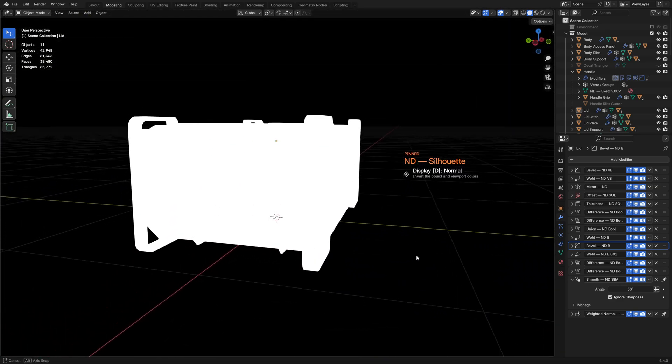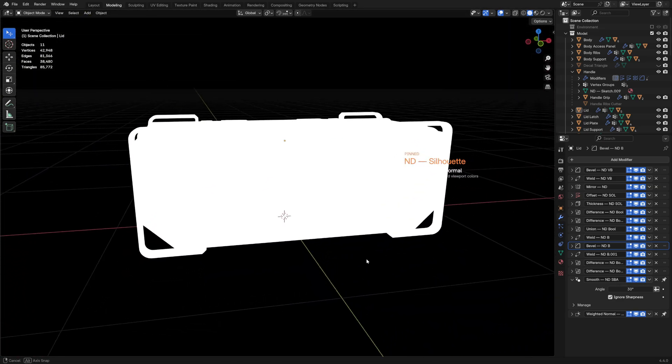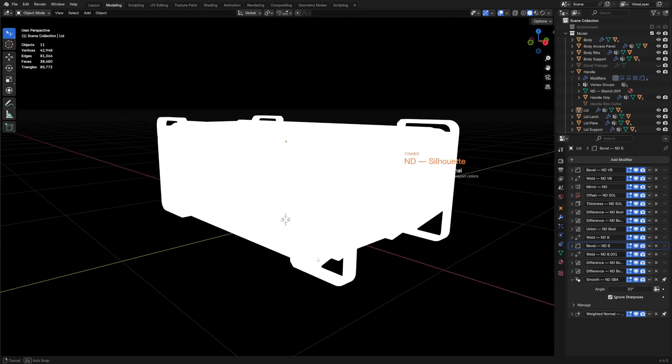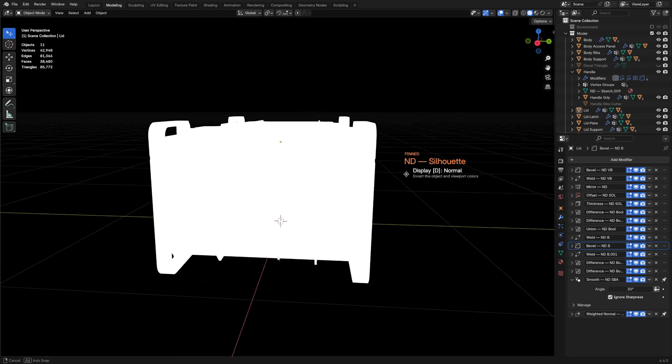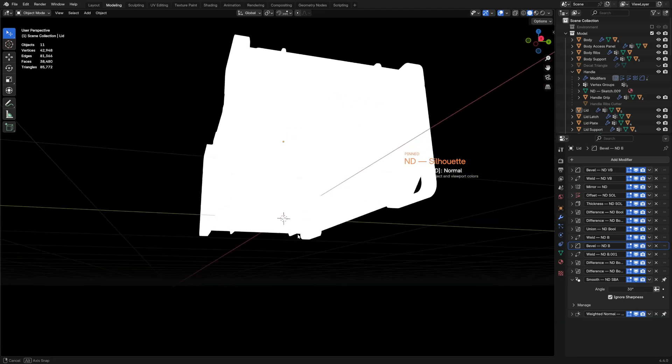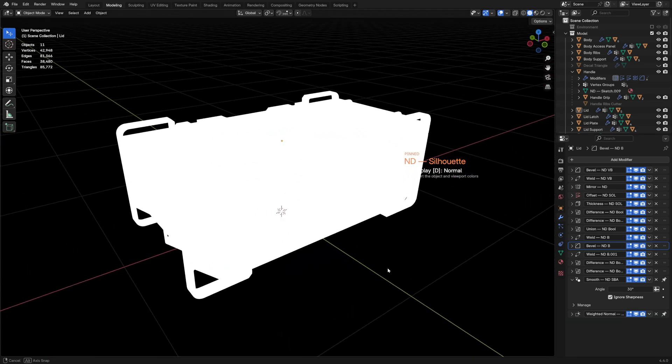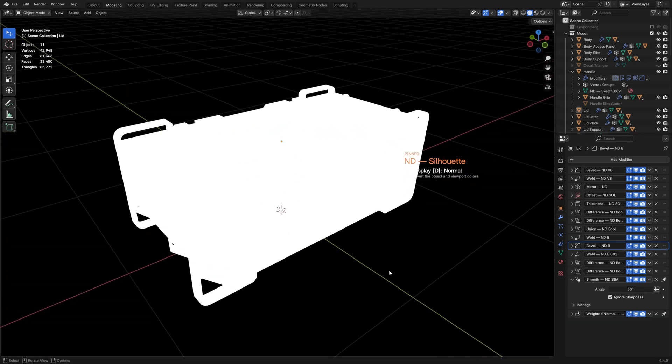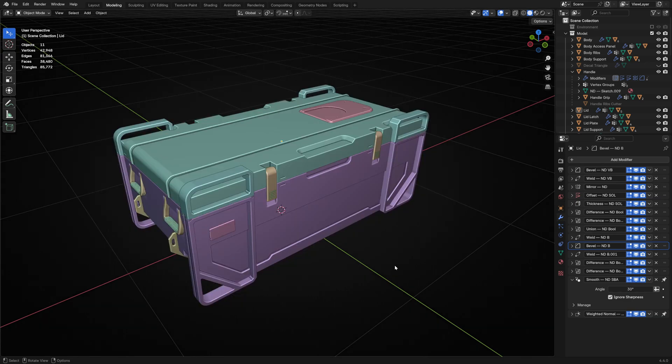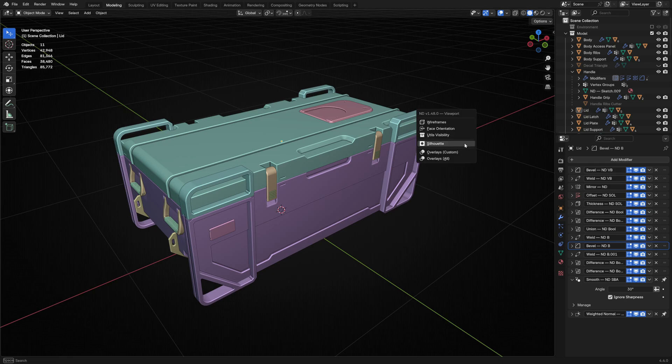In perspective view, the overall design reads pretty well. The thing I'm happiest about is those little negative spaces created by the body and lid supports. I think that really sells the chunky, heavy duty feel of this particular design.